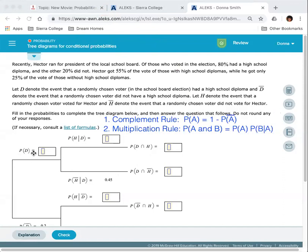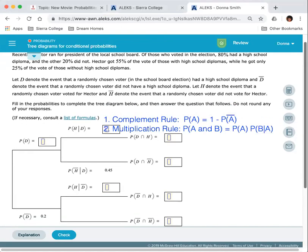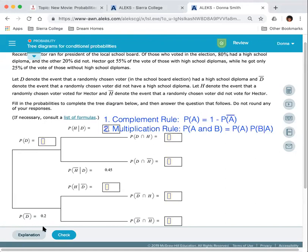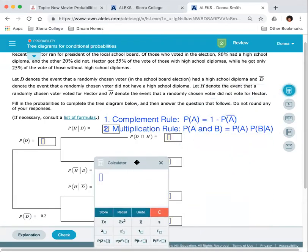We'll notice in this example, we have the probability of D equal to a particular value. The probability of D complement is 0.2. These two probabilities must add to 1 because having a diploma or not having a diploma are complementary events. The complement rule says the probability of D equals 1 minus the probability of D complement, so 1 minus 0.2 gives us 0.8. You can also think of the numbers as money — if you have a dollar and take away 20 cents, that leaves you with 80 cents.